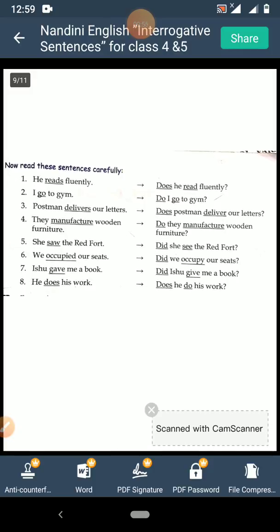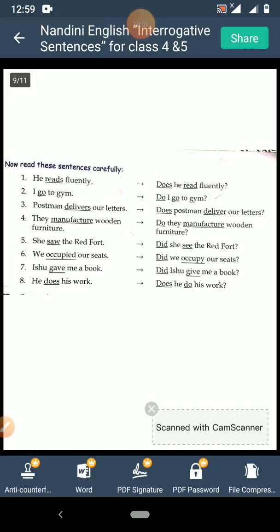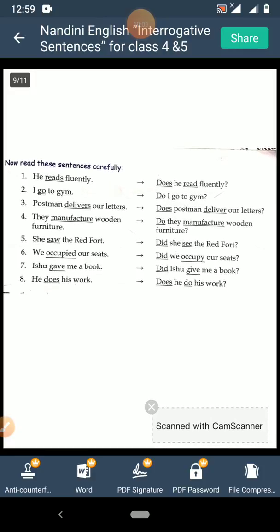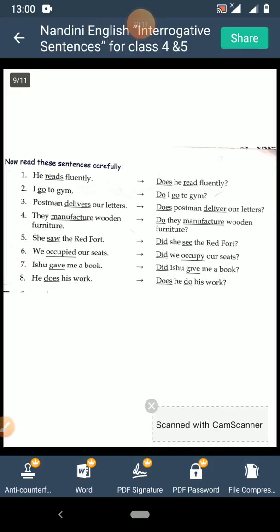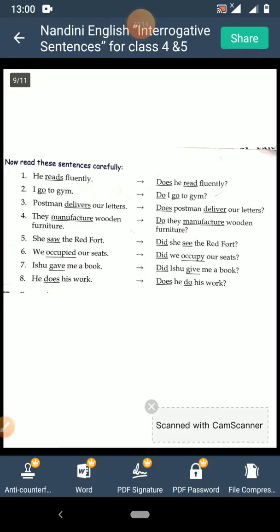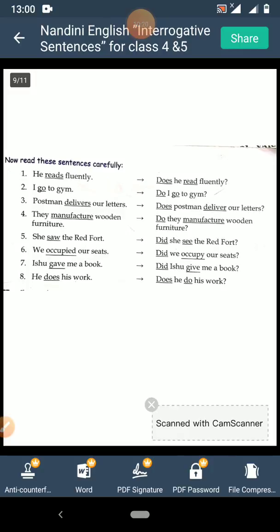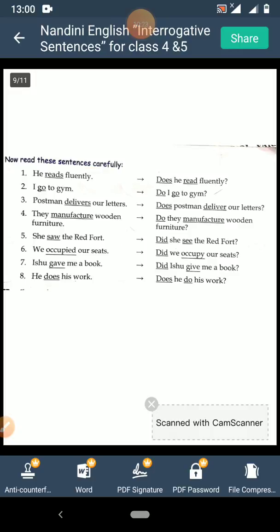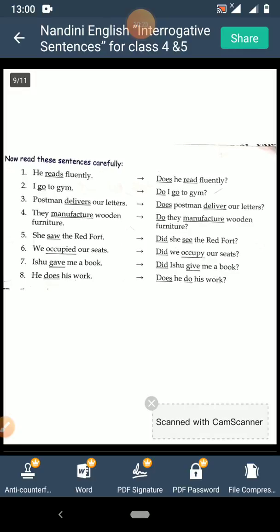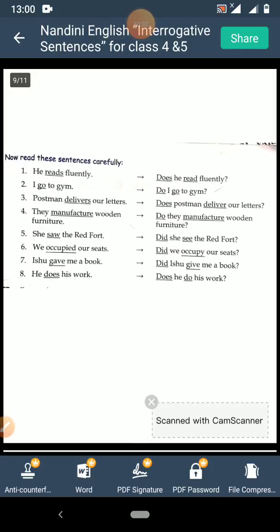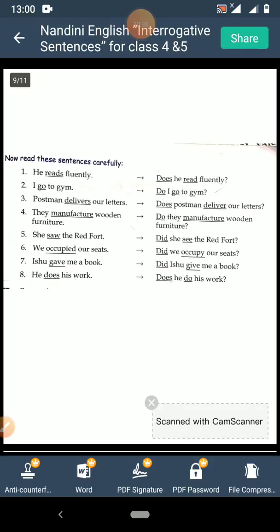Fifth: 'She saw the red fort.' The verb 'saw' is in past tense, so you have to use 'did' before the subject. The verb 'saw' will come back to its root form. So 'Did she see the red fort?' Sixth: 'We occupied our seats.' 'Occupied' is in past tense, so we use 'did' and 'occupied' is changed back to its root form. 'Did we occupy our seats?' Seventh: 'Ishu gave me a book.' 'Gave' is in past tense, so use 'did'. 'Gave' becomes 'give'. So 'Did Ishu give me a book?'